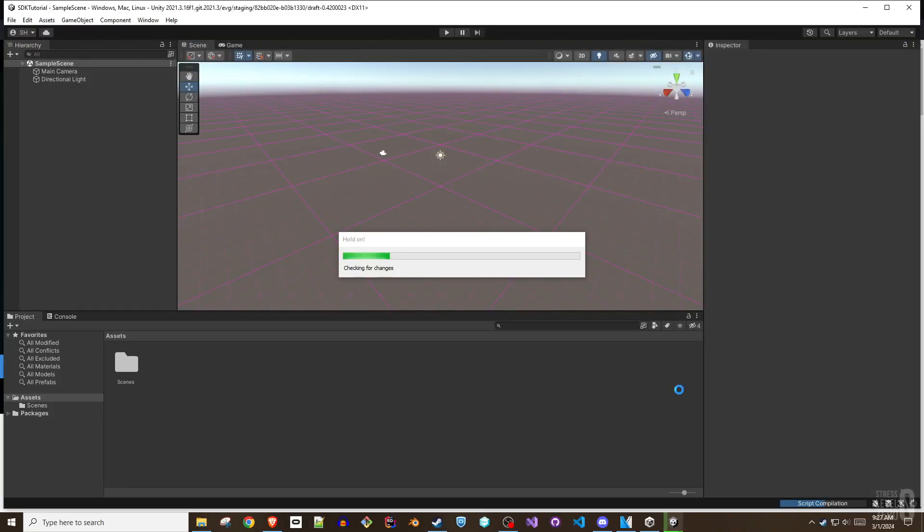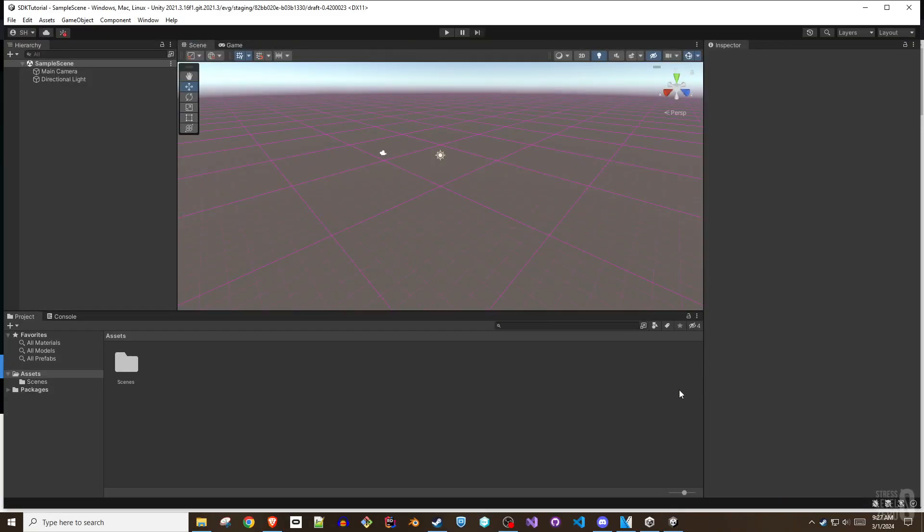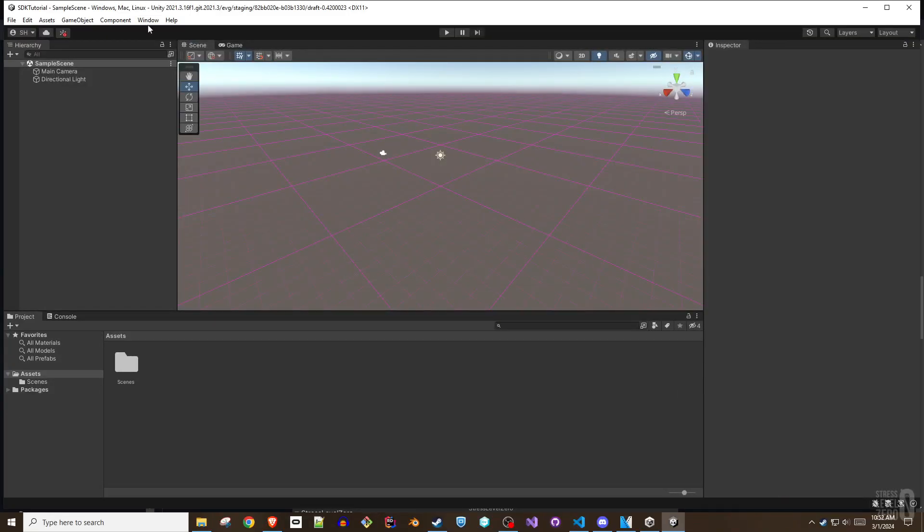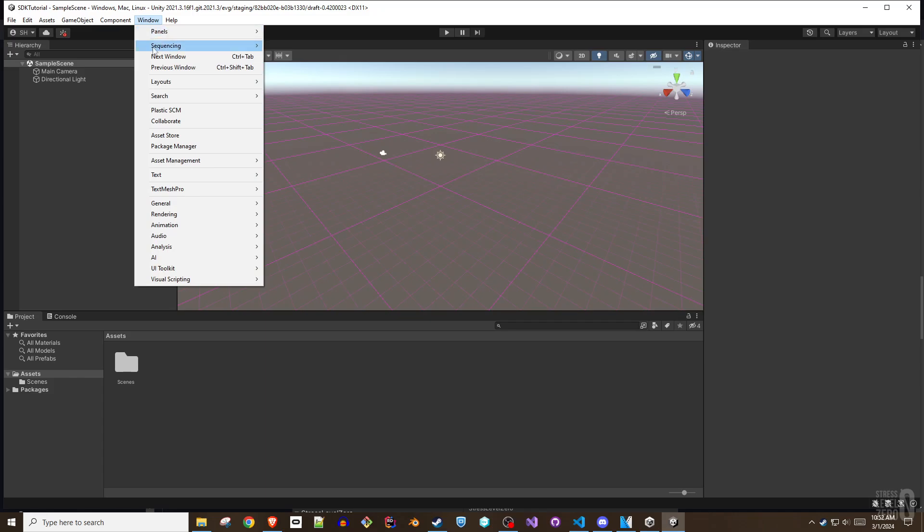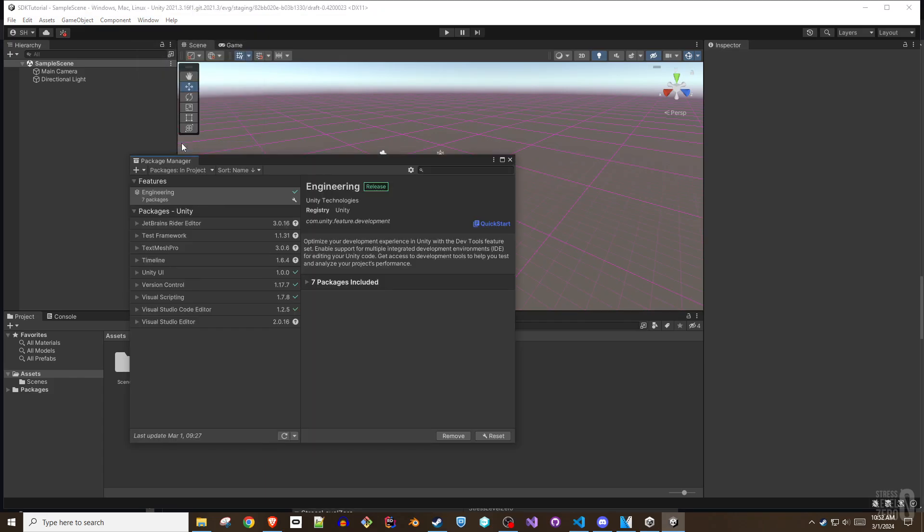Once the Unity editor appears, click the Window menu and open the Package Manager. Within the Package Manager, use the gear icon to select Advanced Project Settings. Under the Scope Registries section,